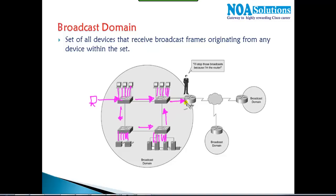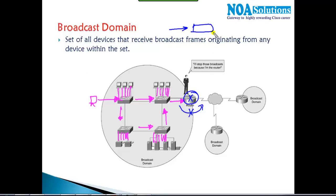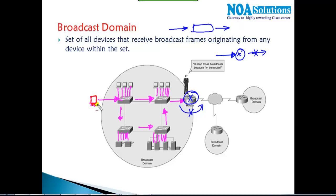Broadcast originated by any one device will be sent to all remaining ports. The router will not propagate the broadcast from one side to the other — if it receives any broadcast, it stops it. Whereas switches, if they receive any broadcast, will automatically propagate to all remaining ports. The broadcast message originated by any one device goes to all devices in the LAN.